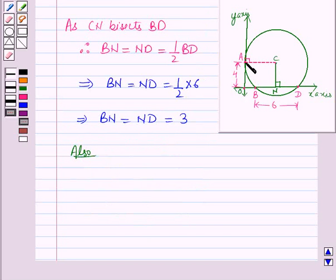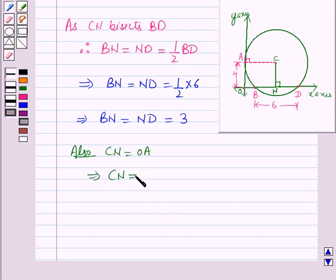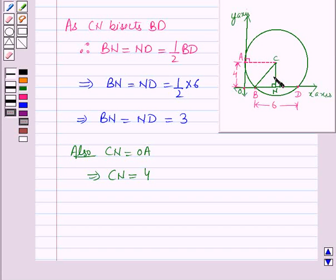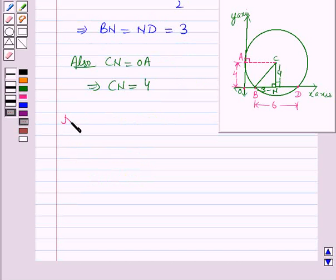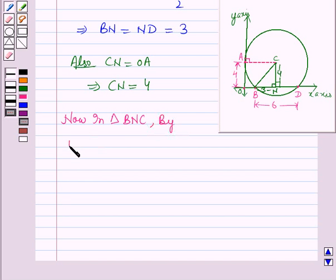Also, CN = OA, which implies CN = 4, since OA = 4. Now, joining BC, we get a right-angled triangle BNC, in which CN = 4 and BN = 3.